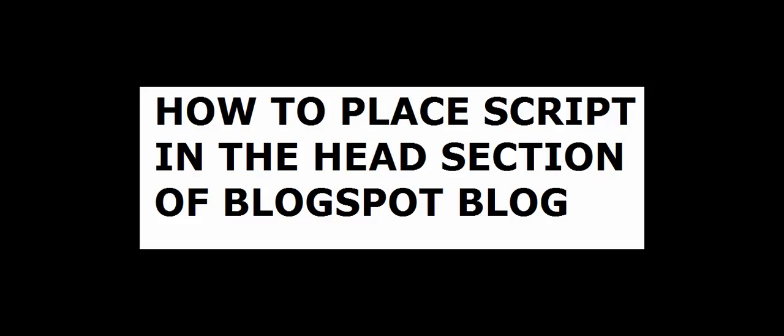Hi, this is Jede Ogunson of Ogungevlog.com. In this short video, I'm going to show you how to place script in the head section of Blogspot Blog.